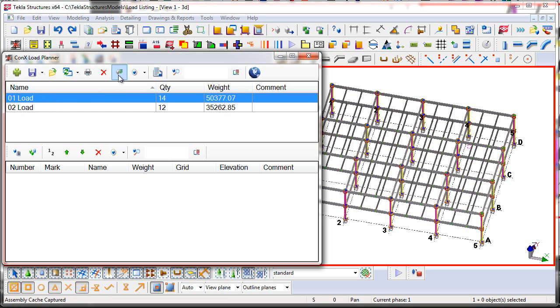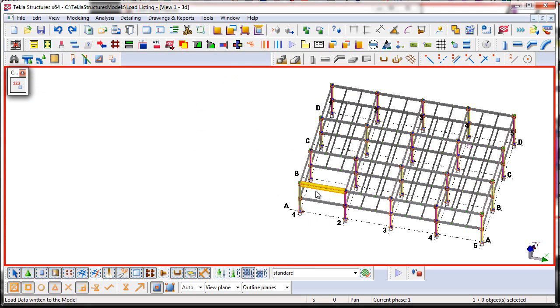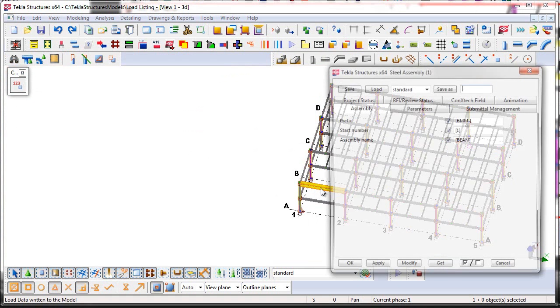Now in order to write the status basically to the assembly user-defined attributes, as well as the main part user-defined attributes, I simply just press this Write Data to Parts button. That will then quickly go through the model and write the attributes there to the assembly and the main part of the assembly.